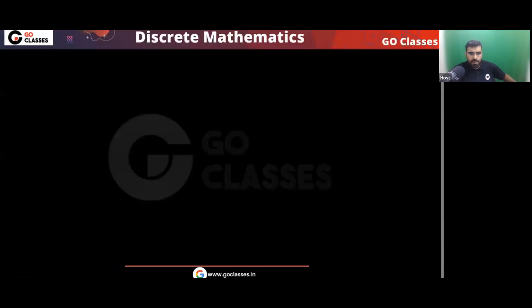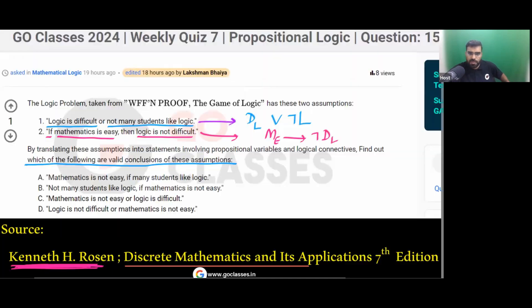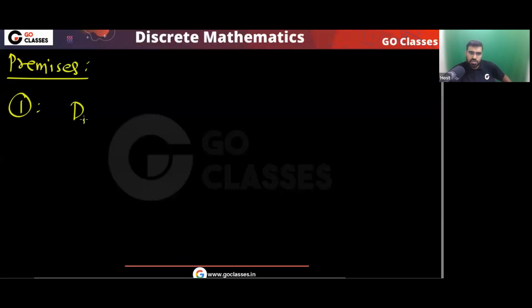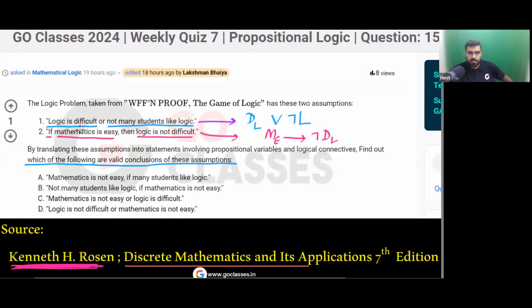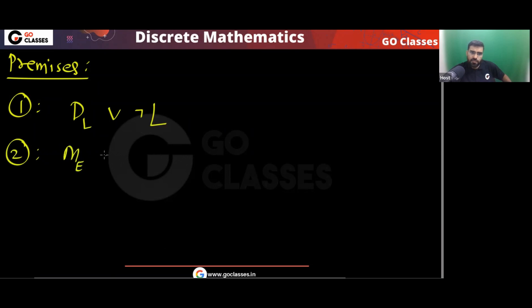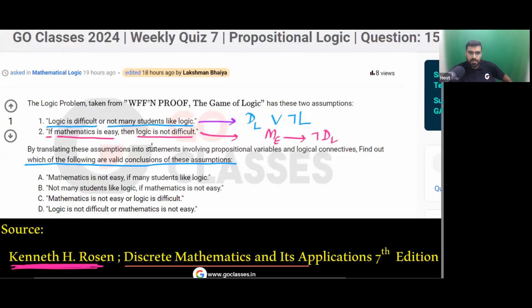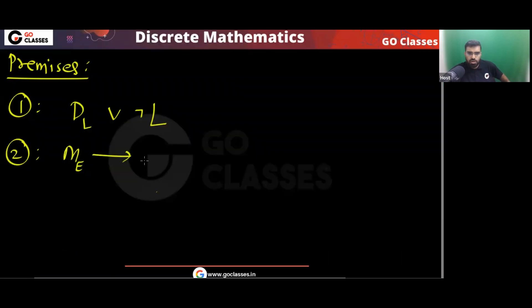These are the two premises given to you. The first premise is: logic is difficult OR not many students like logic. The second premise is: if mathematics is easy, then logic is not difficult.